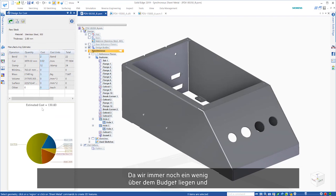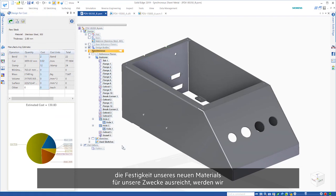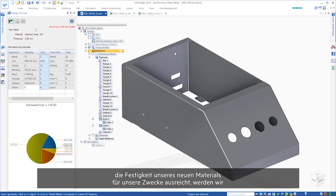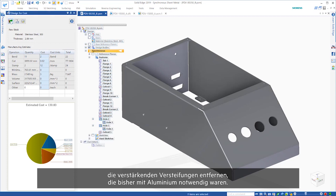Additionally, as we're still a bit over budget and our new material's strength can accommodate for it, we'll remove the strengthening gussets that were previously necessary with the aluminum.